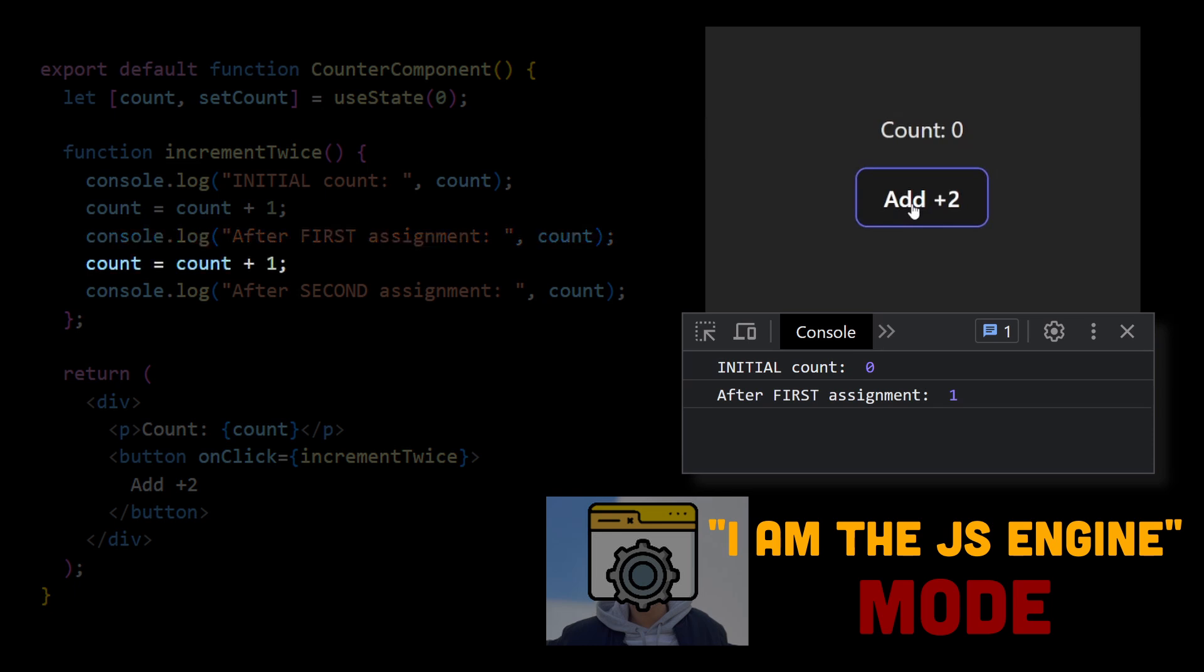Proceeding to the second assignment. We read the value of count, which is 1, 1 plus 1 equals 2, so we assign 2 to the count variable. Logging it again, and its value now equals 2.